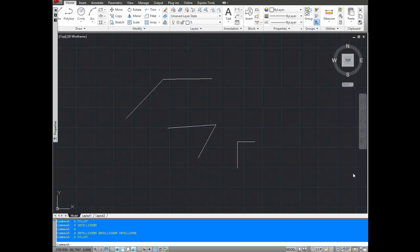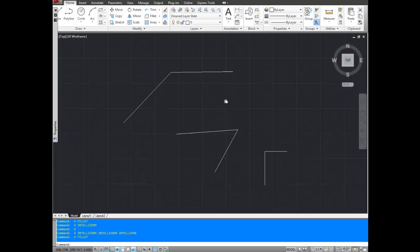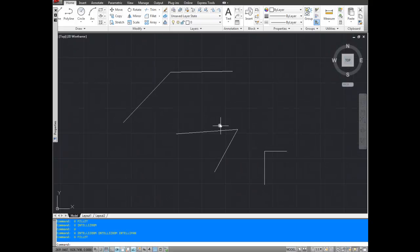A fillet takes two corners and it rounds it or gives it a radius. I've got three examples here on the screen as you can see. An angle greater than 90 degrees, an angle less than 90 degrees, and a 90 degree angle.